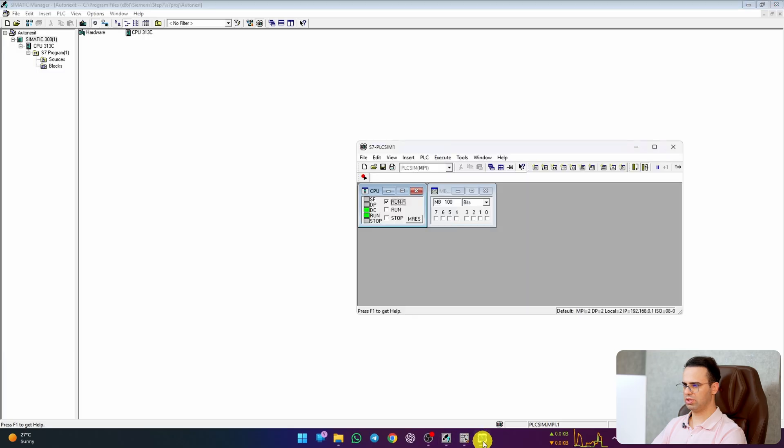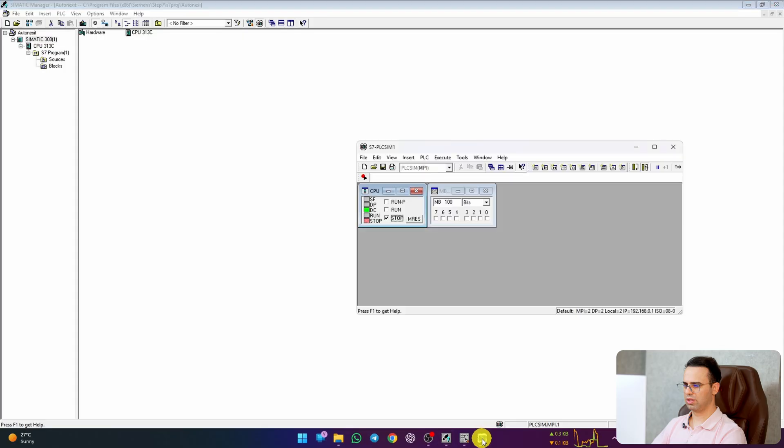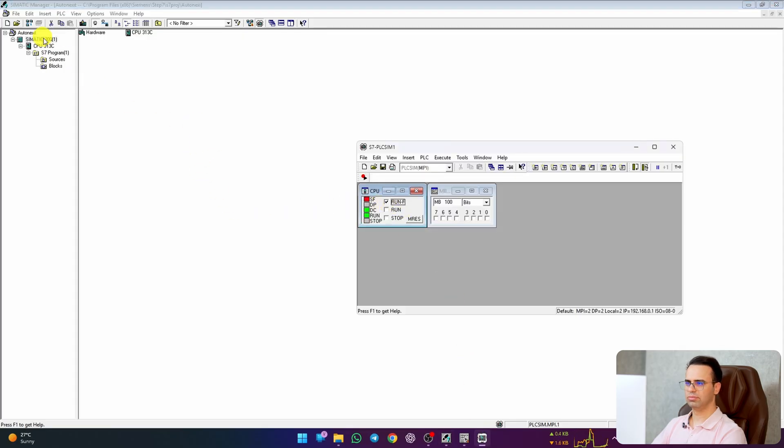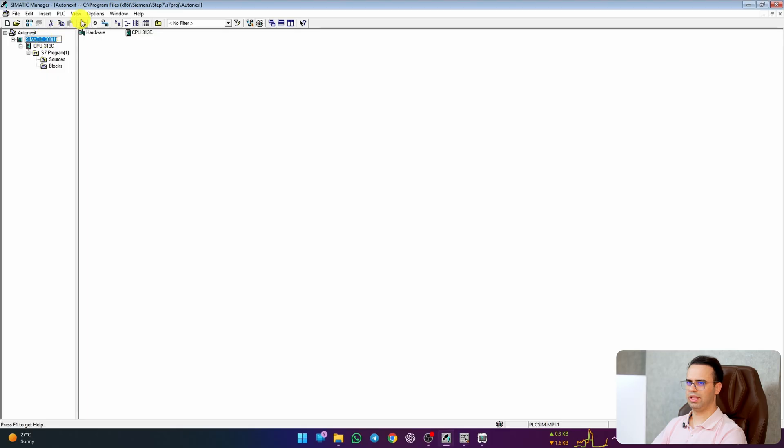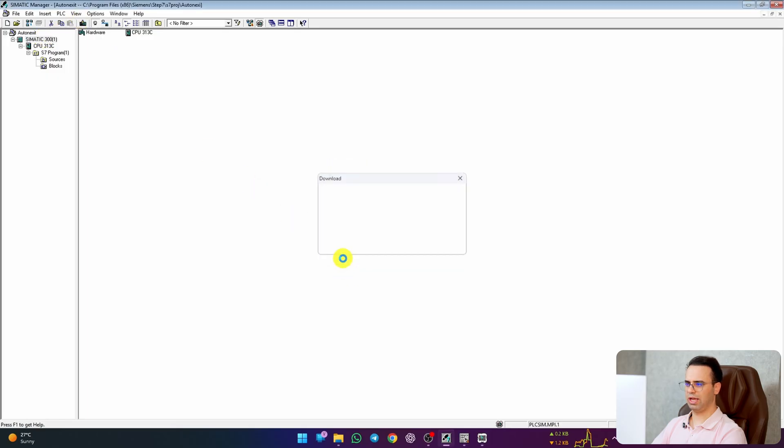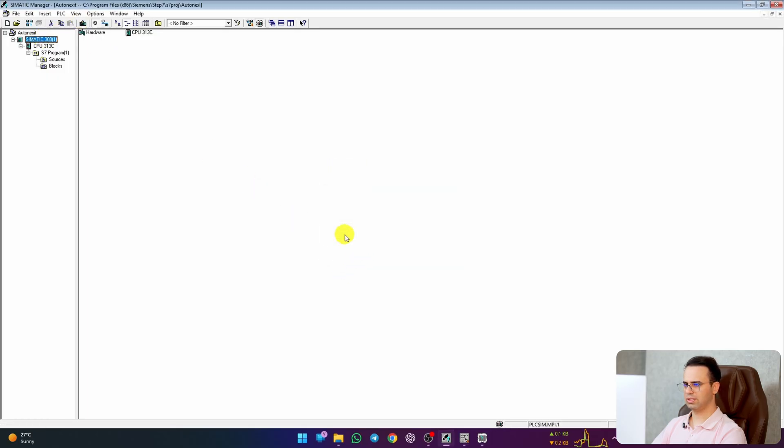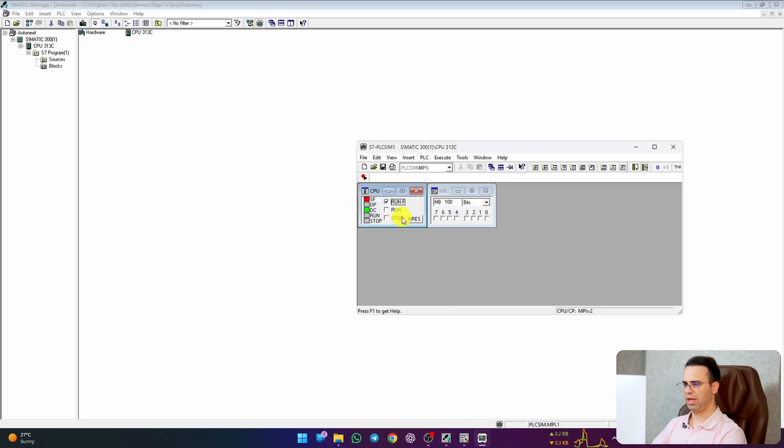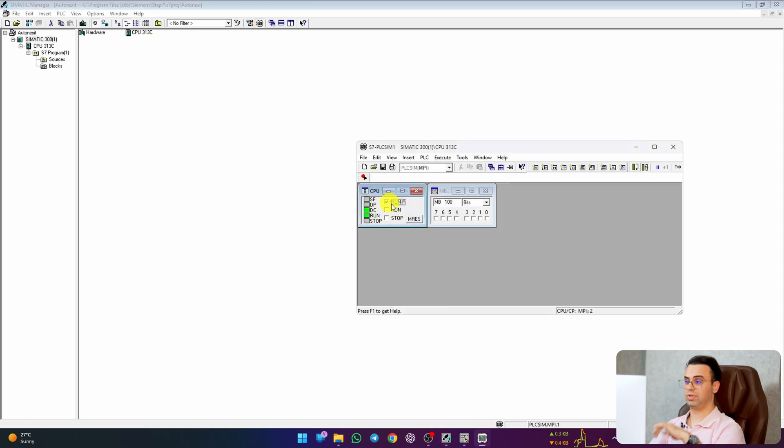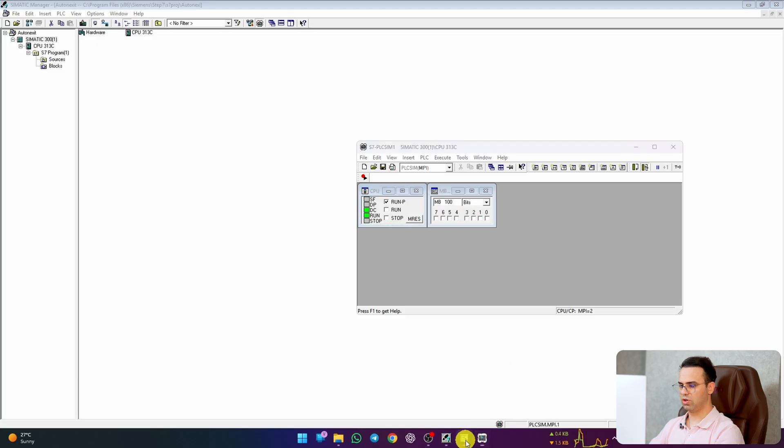Now it's on stop. Put it on Run-P and now download it. Yes. Yes. Yes. Yes. OK. Yeah, we have no error. Let's go and monitor my logic.